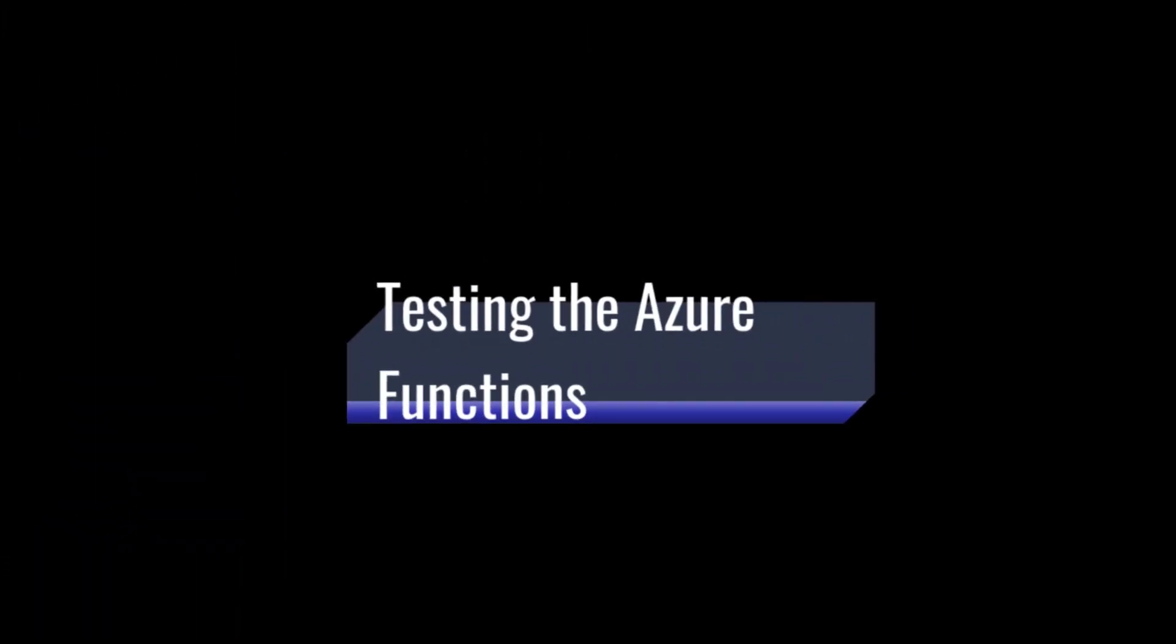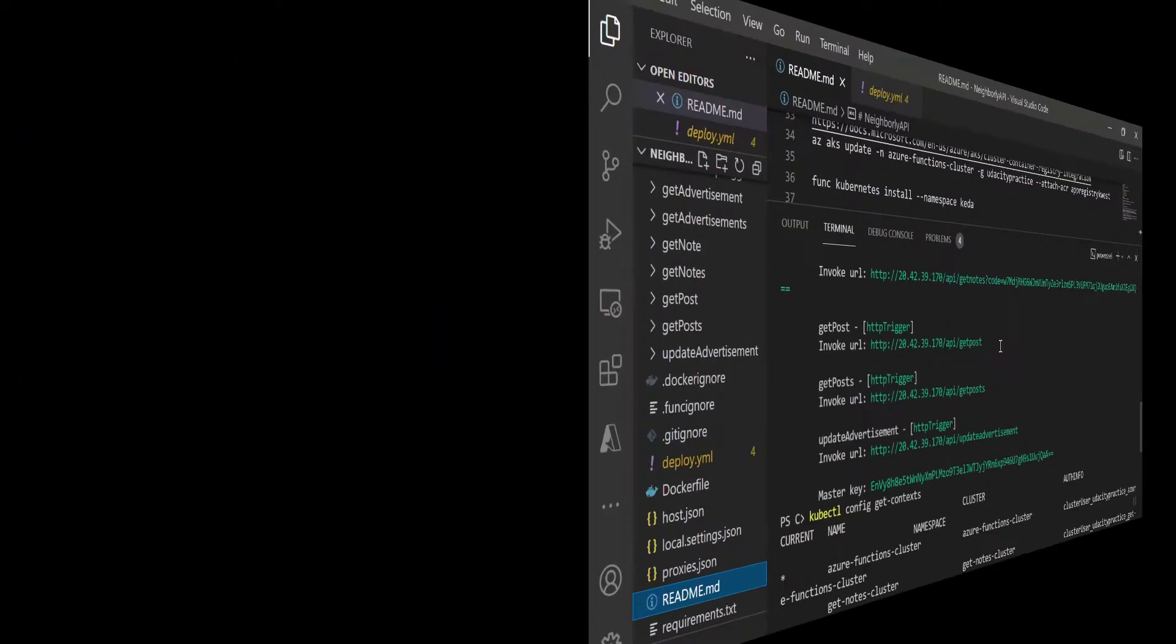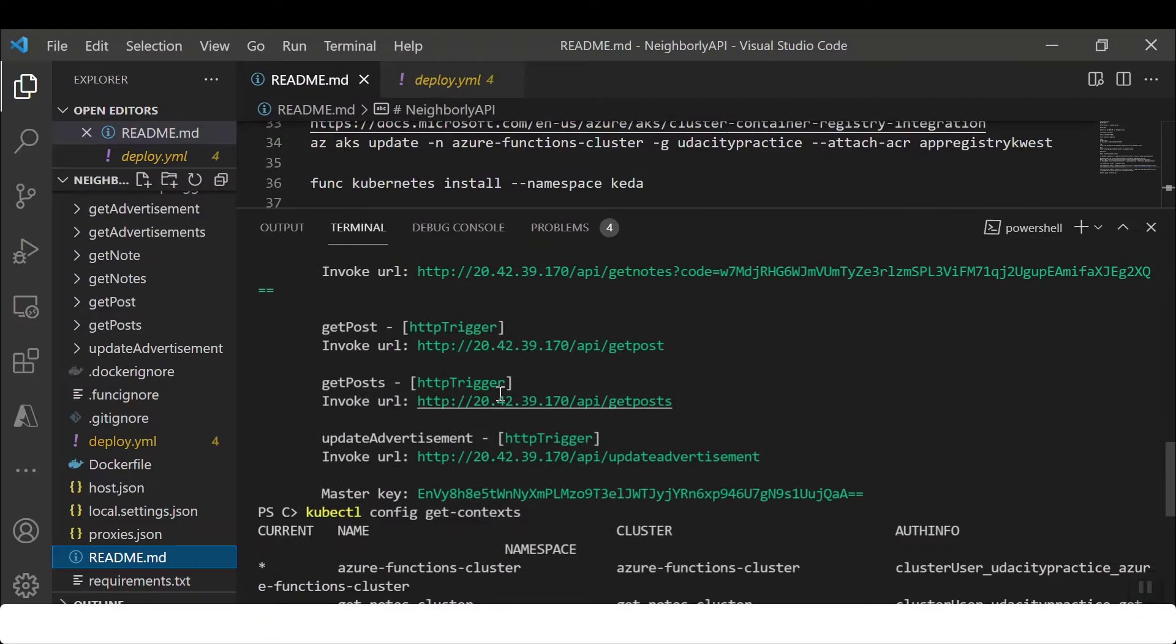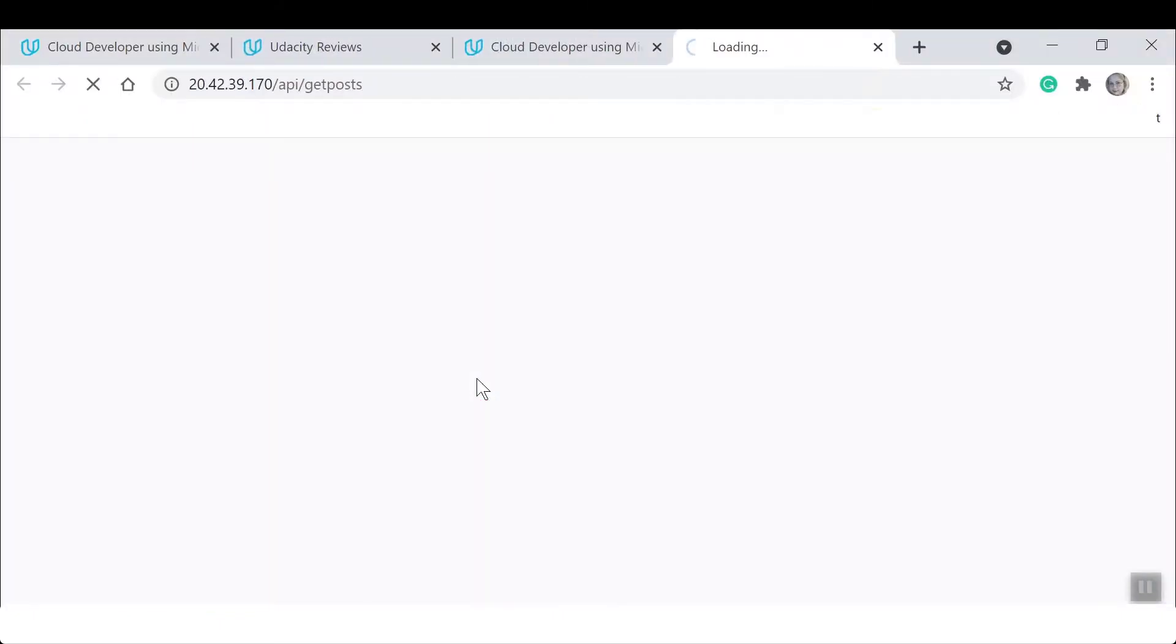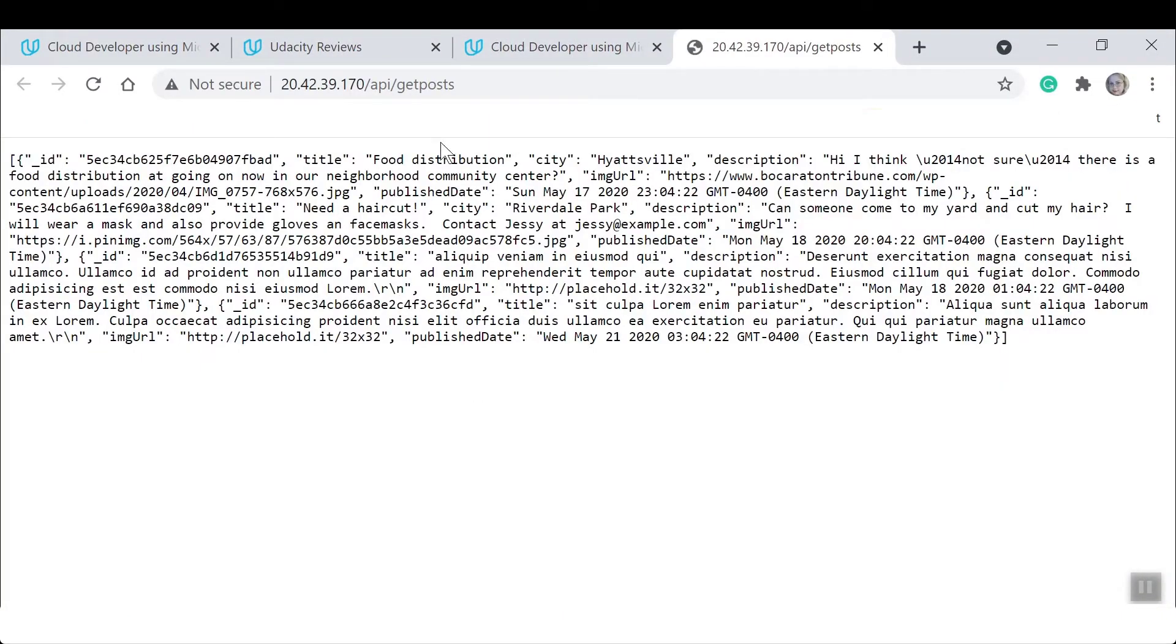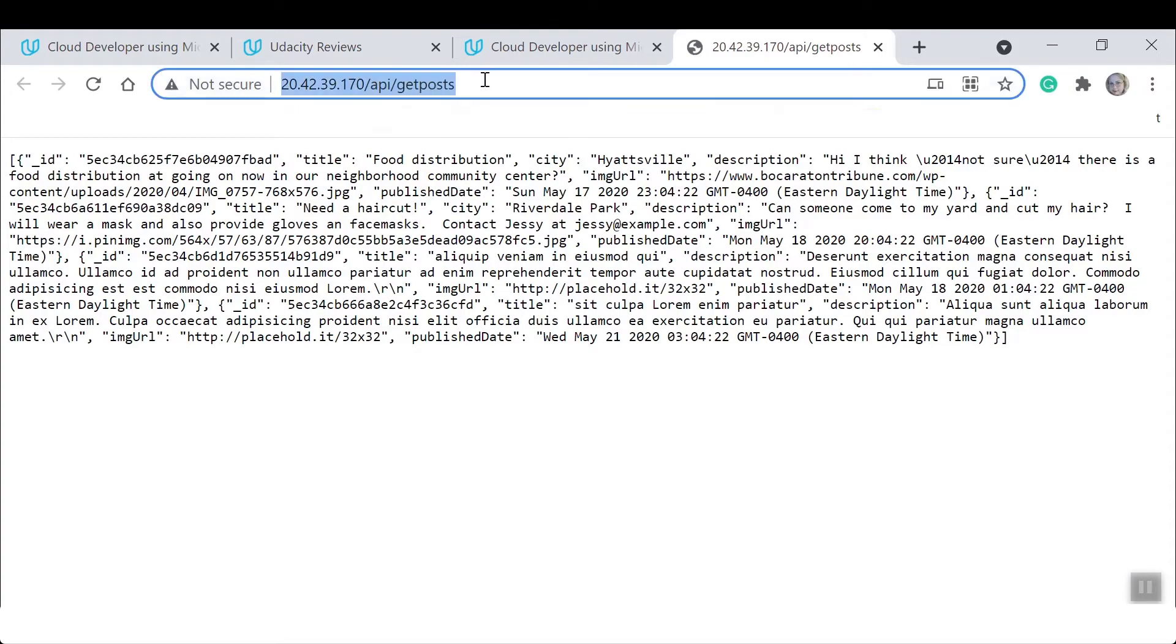Let's test out our Azure Functions. We are going to look at the endpoint for getting posts. Data from our database is returned in JSON format.